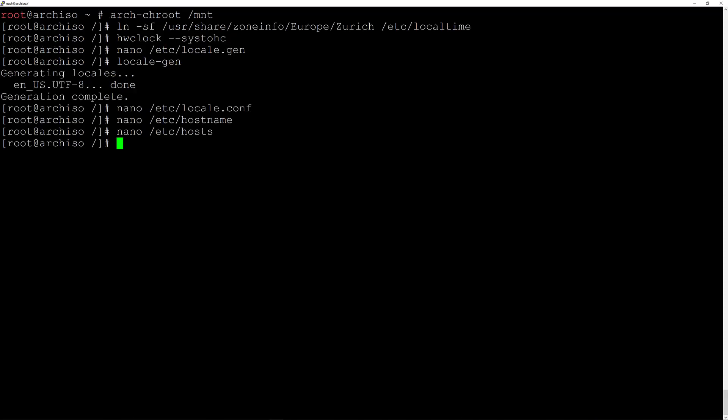Now give a password to the root user: passwd and hit enter, type in a new password and retype it.